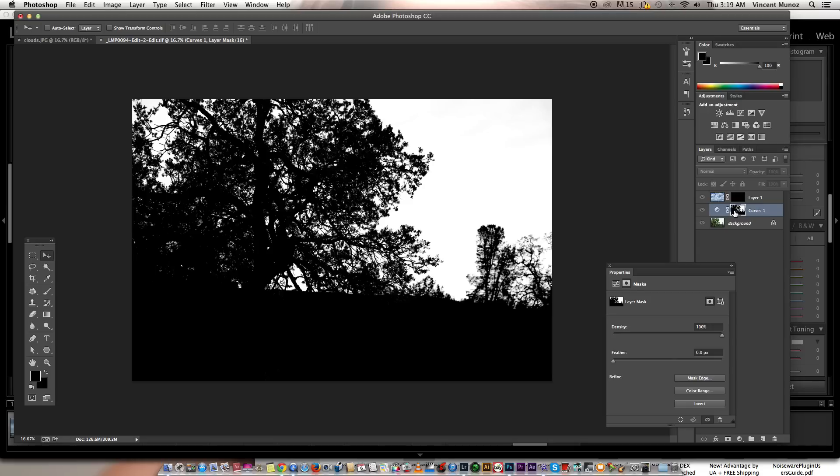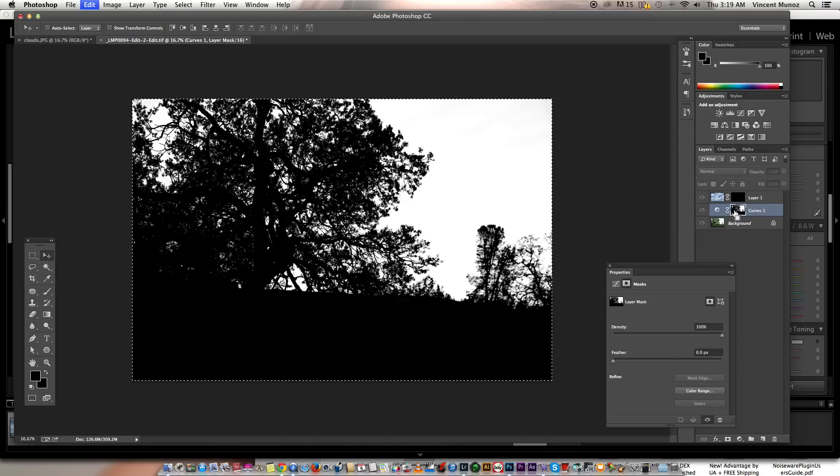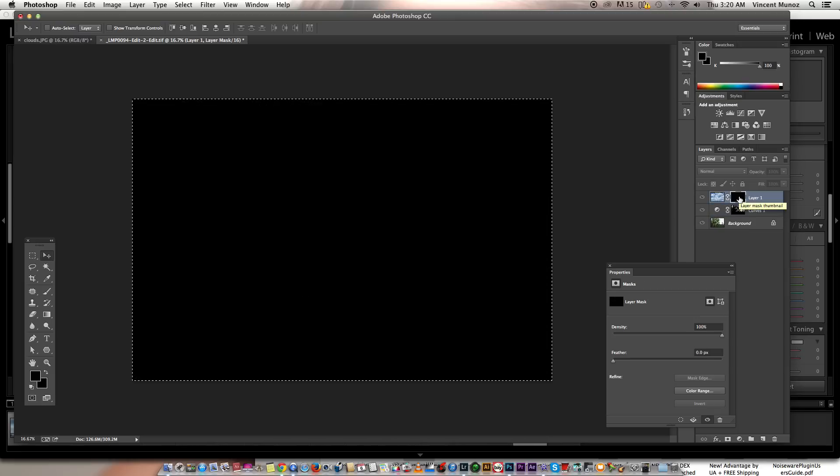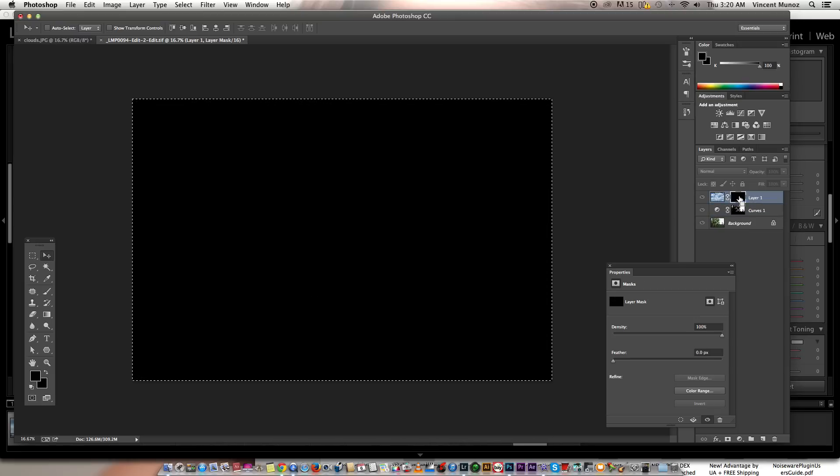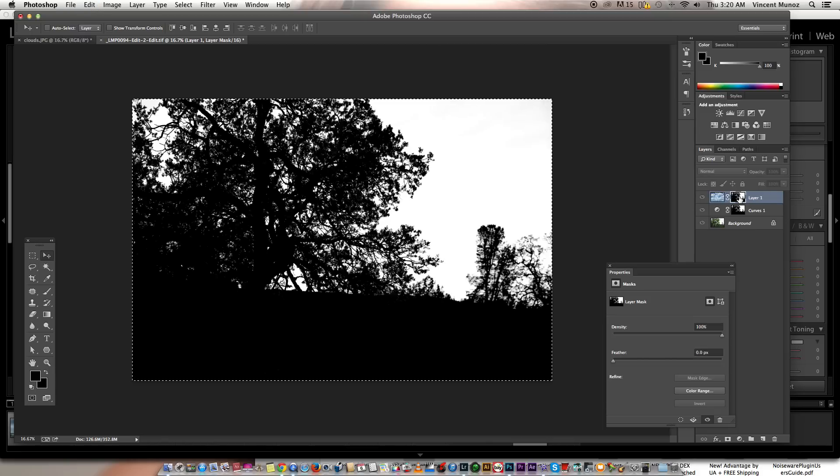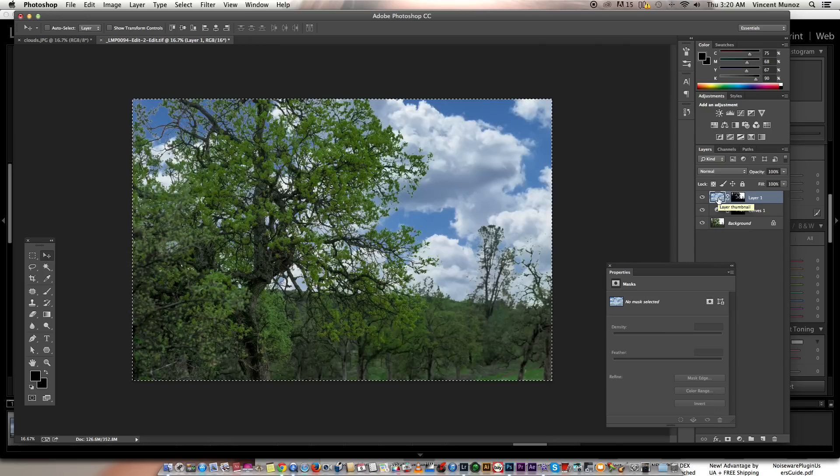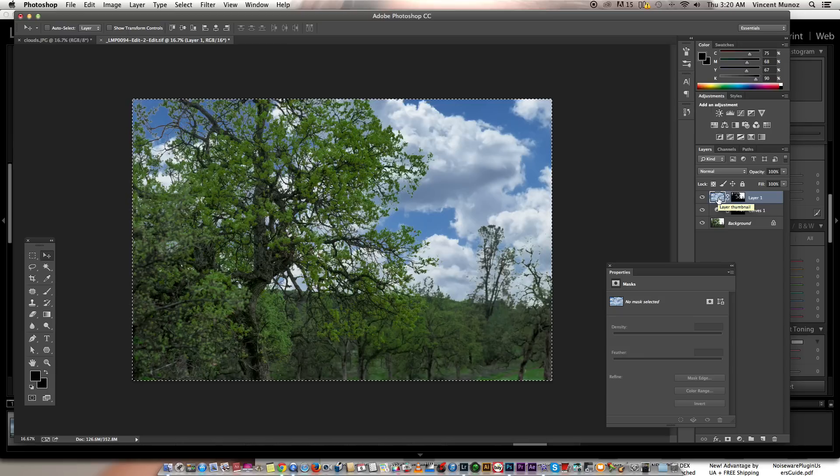Right now I'm going to select all, command A, and then command C to copy. And then go to the mask of the sky and paste, command V. And what's the magic? There's two ways. It's either you press the backslash on the keyboard or click the thumbnail of the sky. What's the magic? Boom. There you have it.